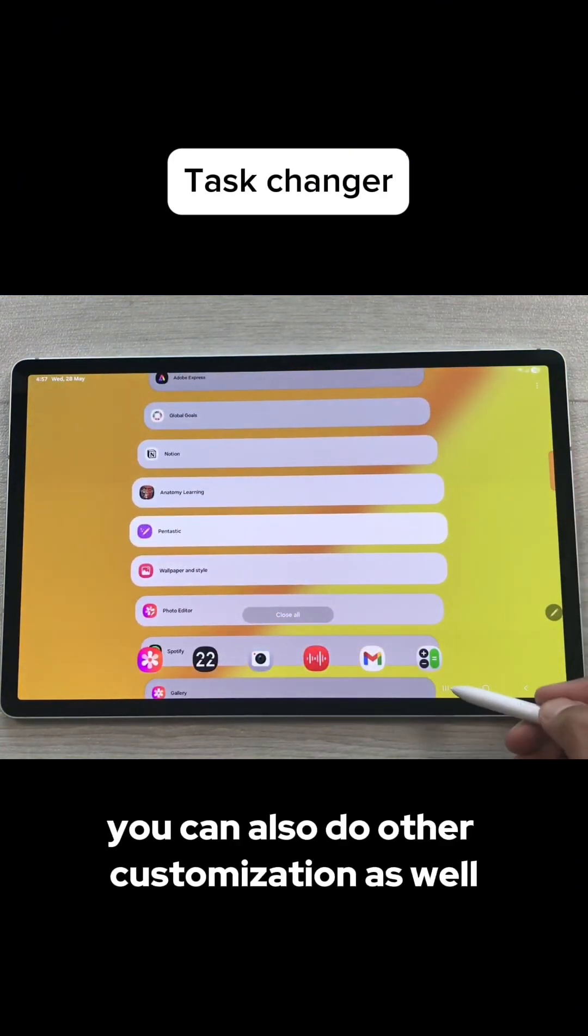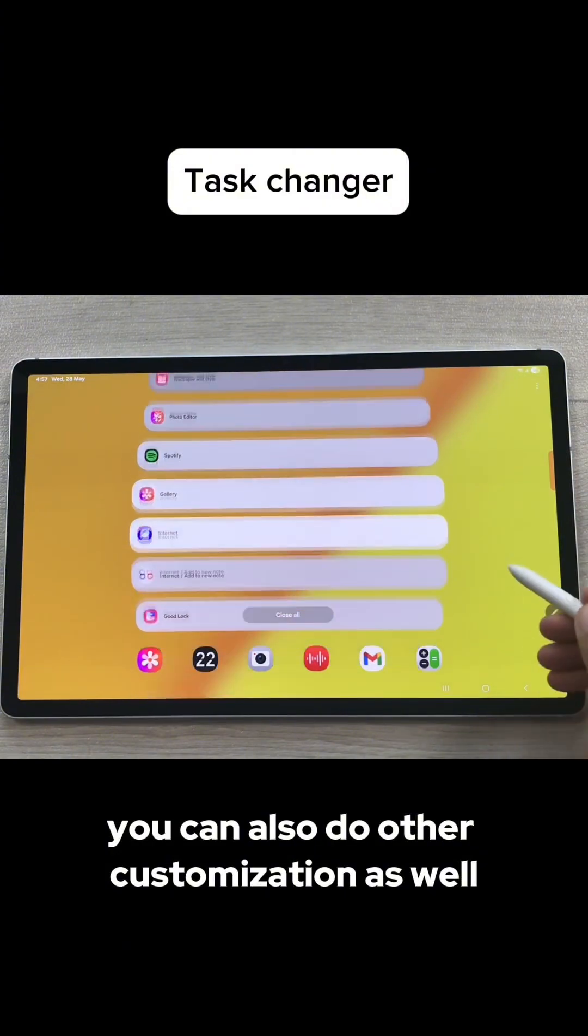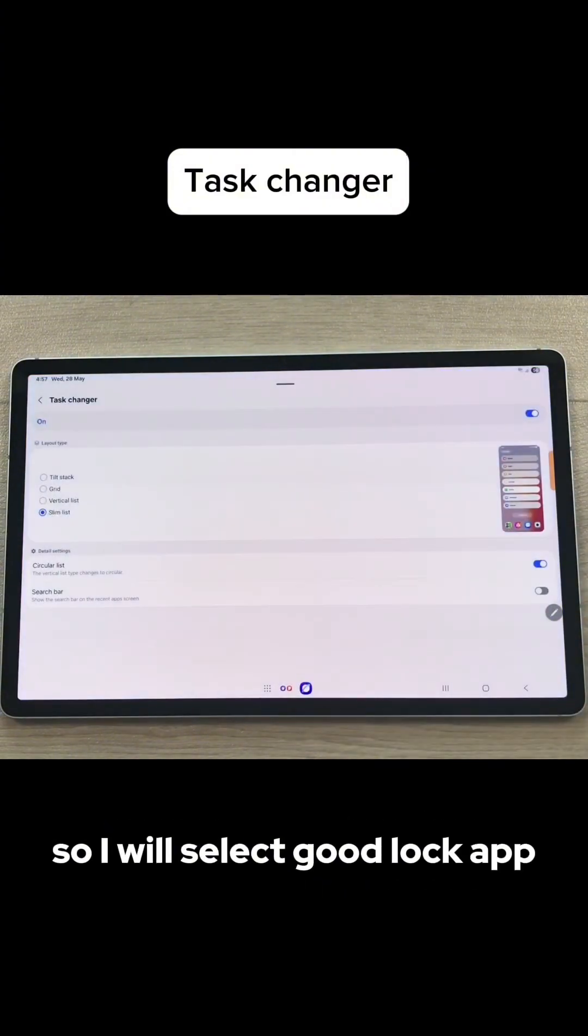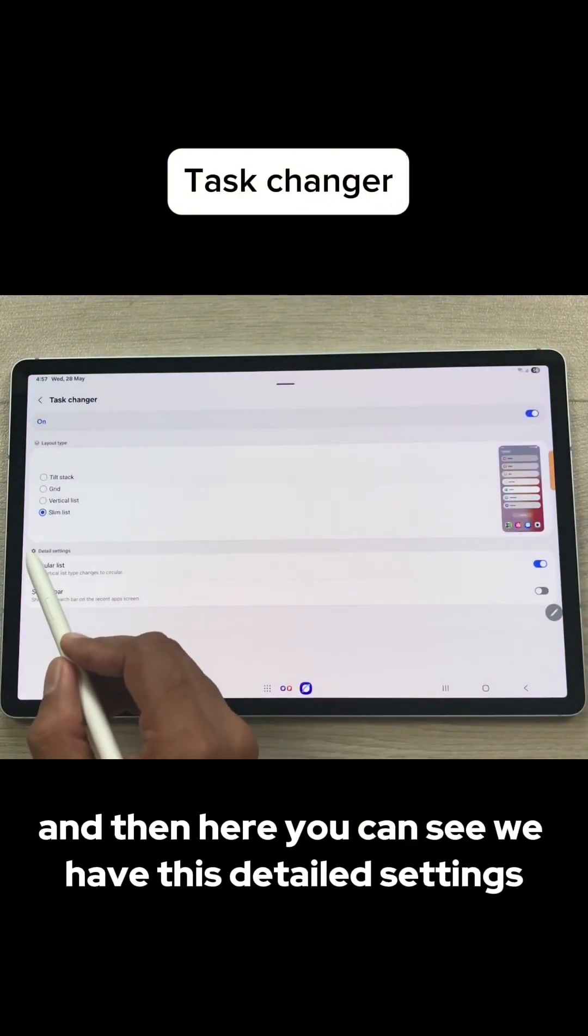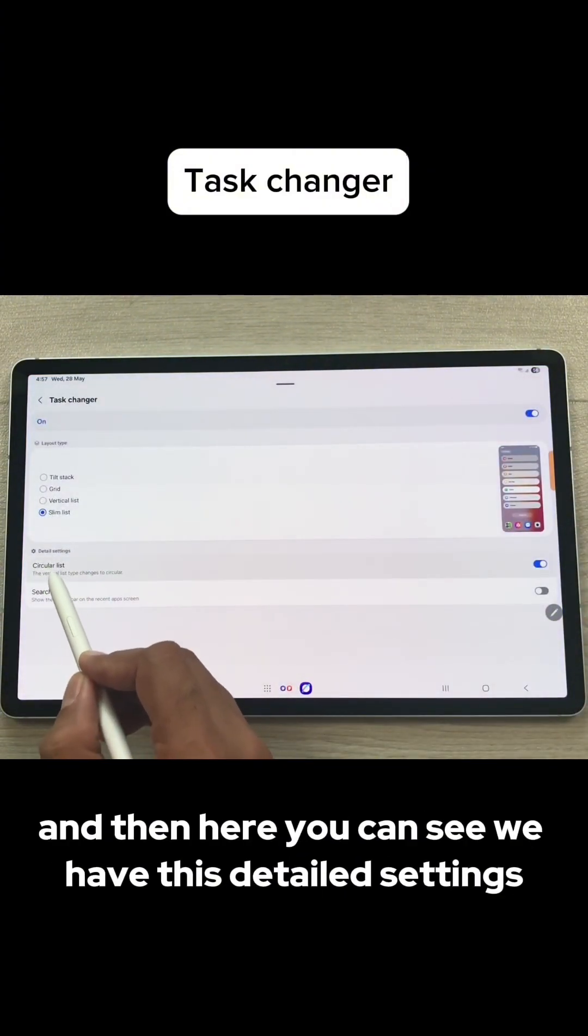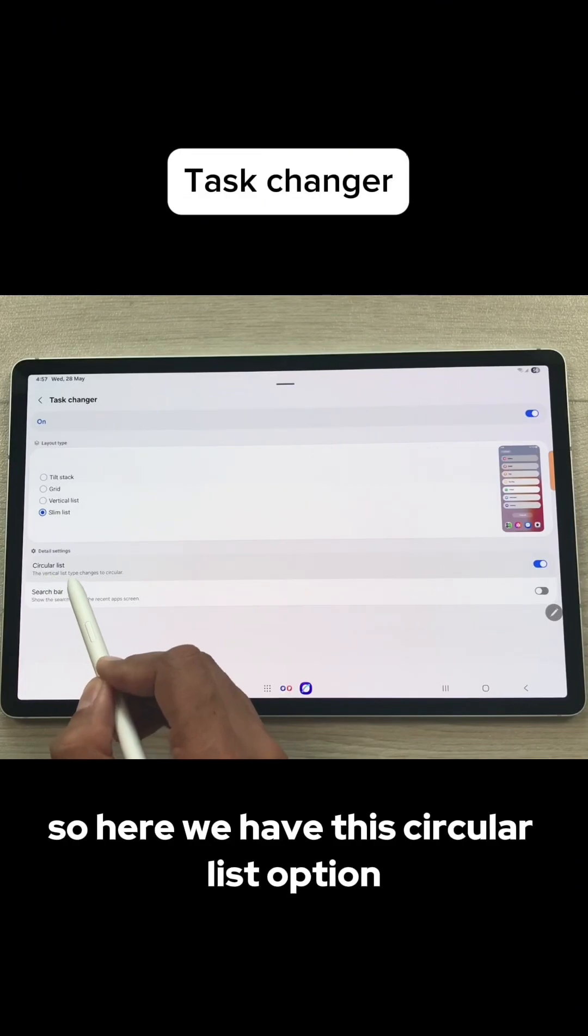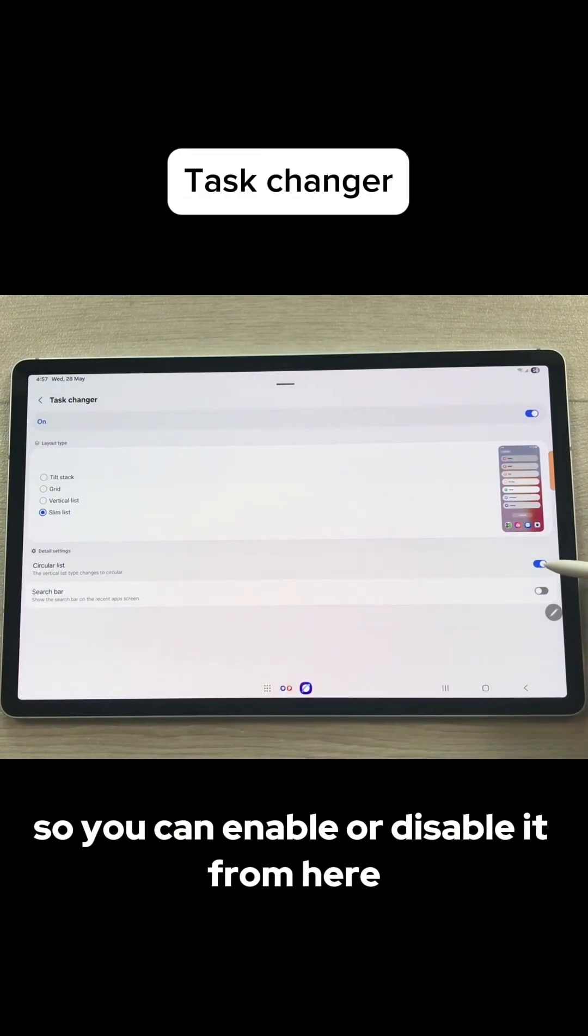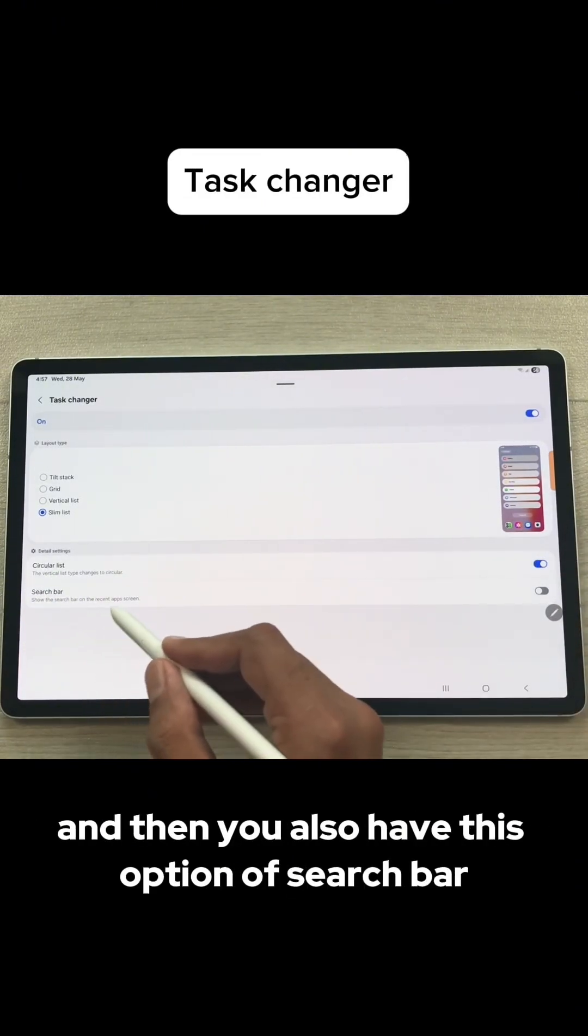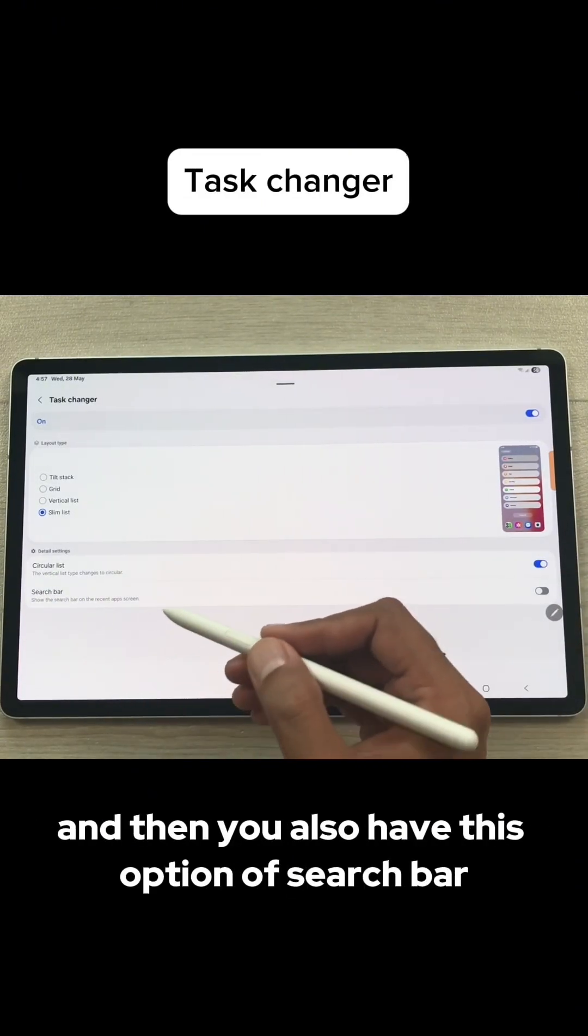You can also do other customization as well. I will select GoodLock app and then here you can see we have this Detail Settings. Here we have this Circular List option, you can enable or disable it from here and then you also have this option of Search Bar.